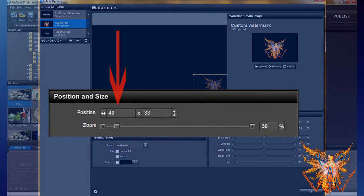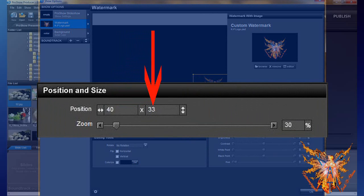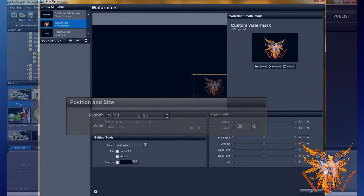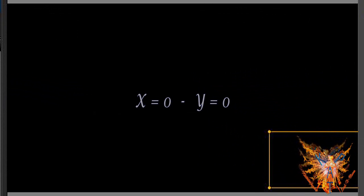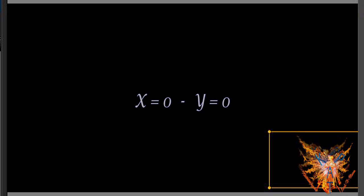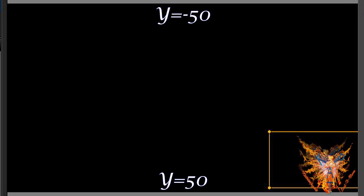You can also directly enter your value in the numeric boxes of position. Remember this: the center of the screen corresponds to the coordinates (0,0). The left edge at minus 50 and the right edge at 50 to the first coordinate X. The upper edge at minus 50 and the lower edge at 50 to the second coordinate Y.